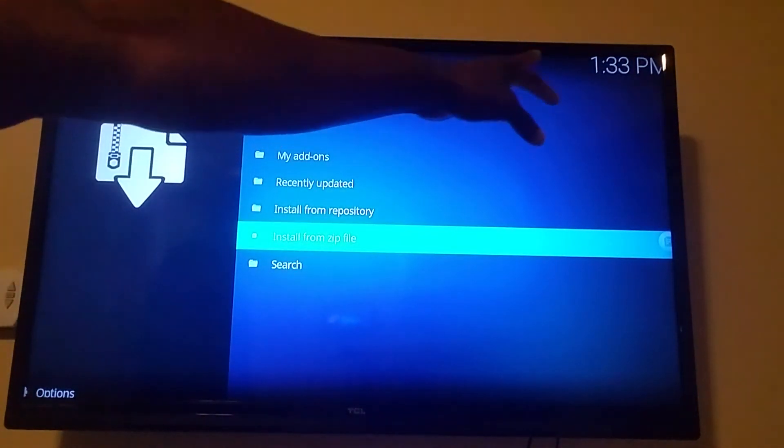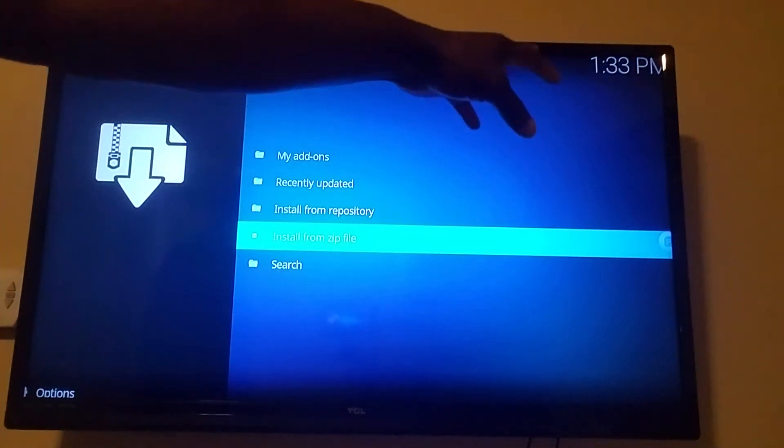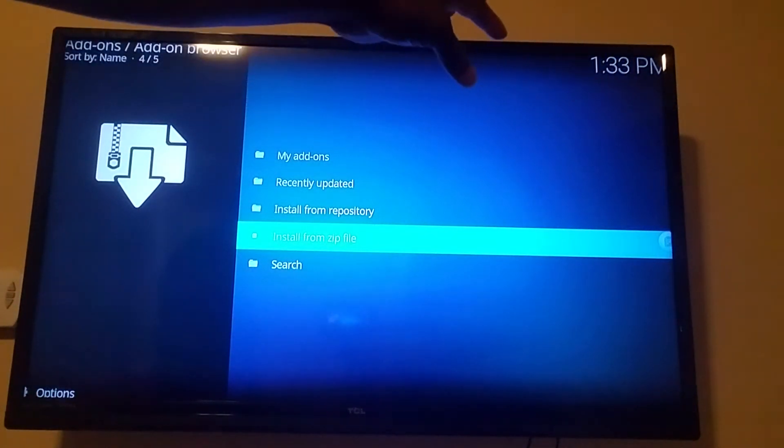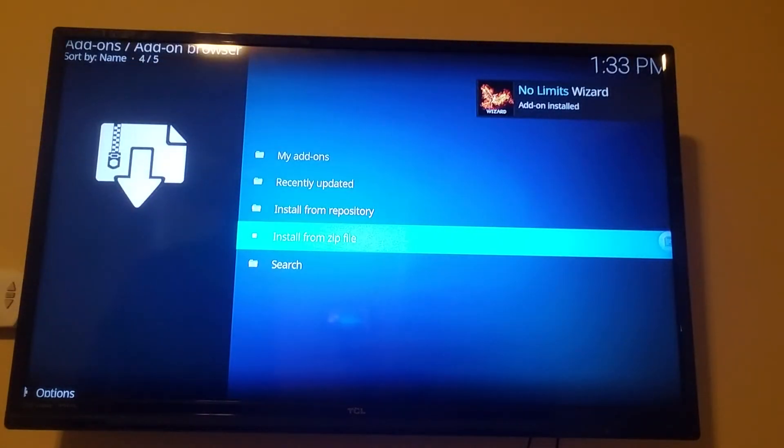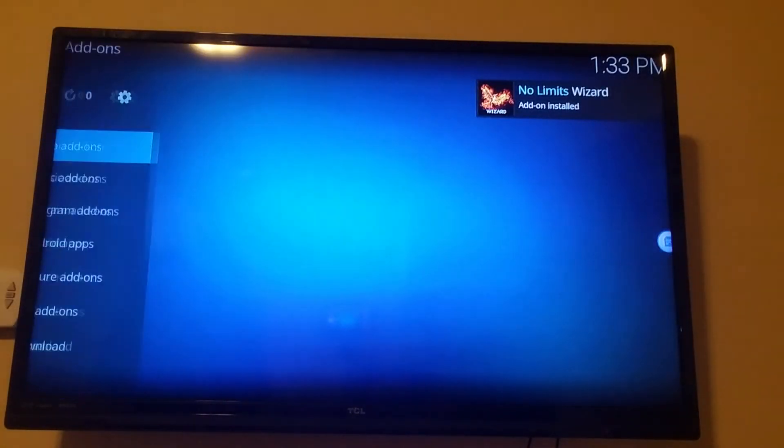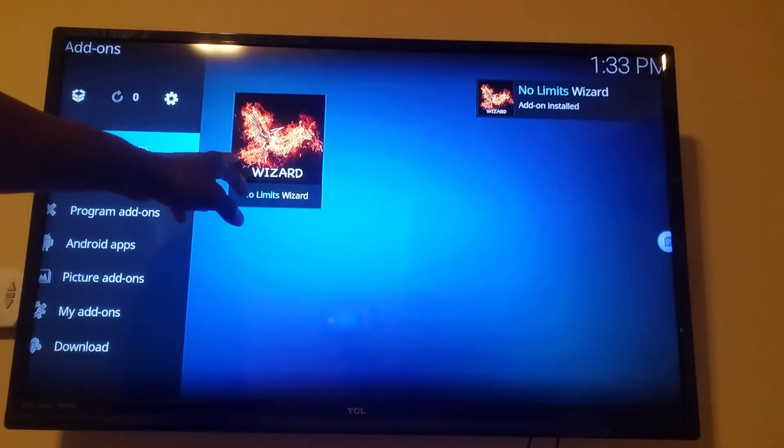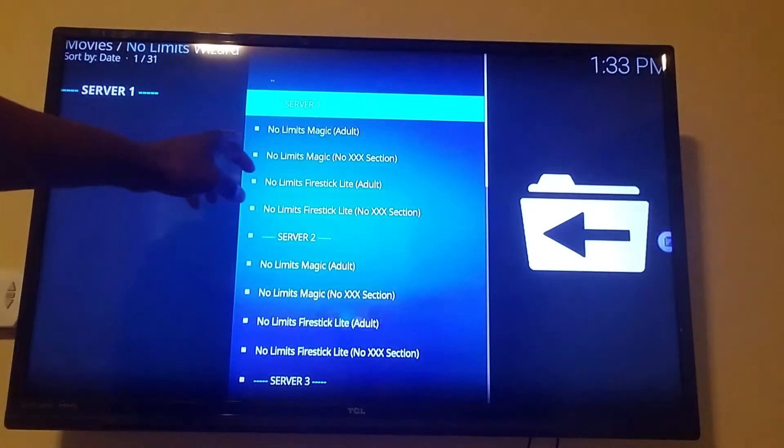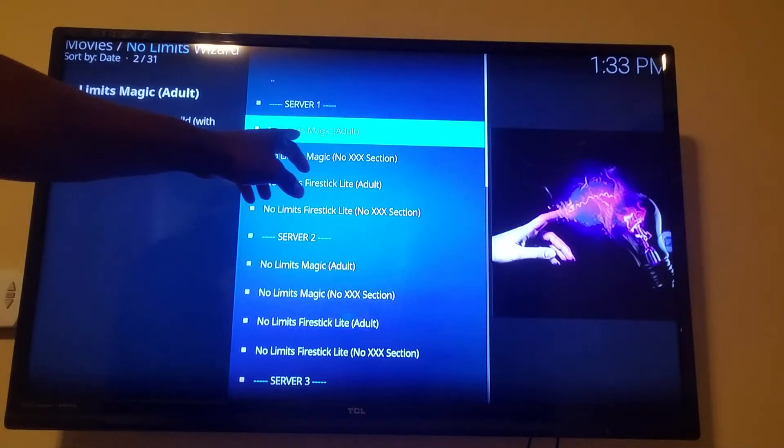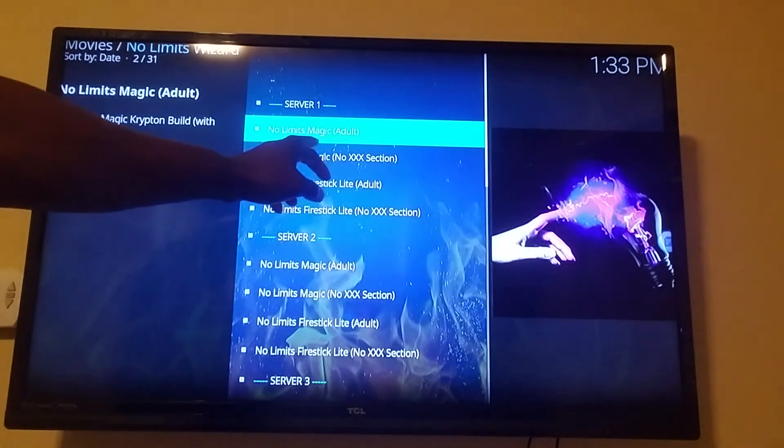The phoenix is going to come up right there. Hit the back button. Thing that's going to be right there, click on phoenix, go to no server magic adult.